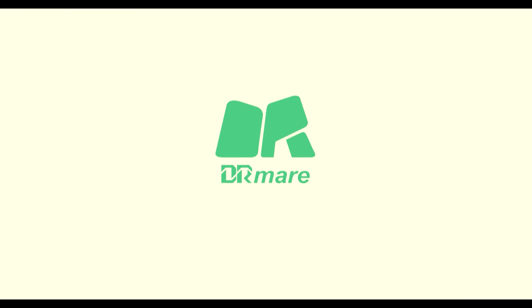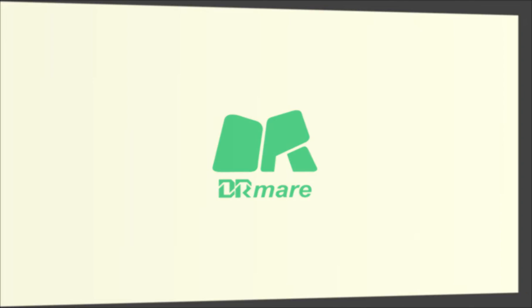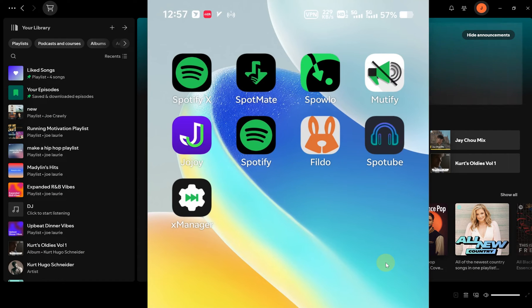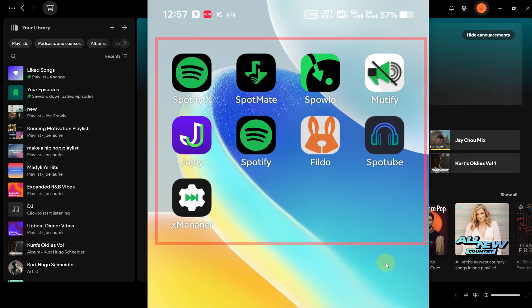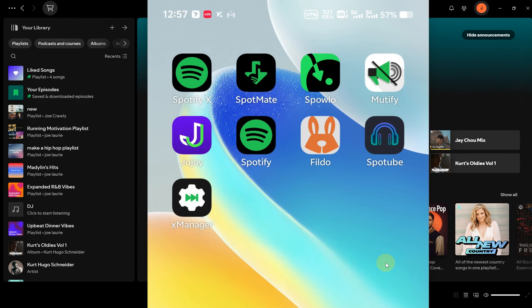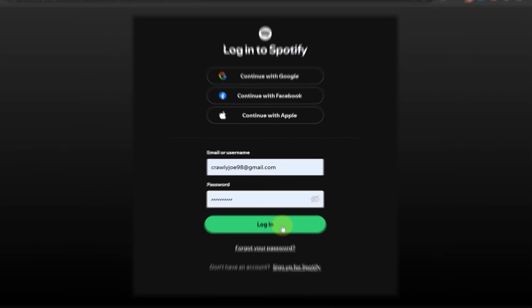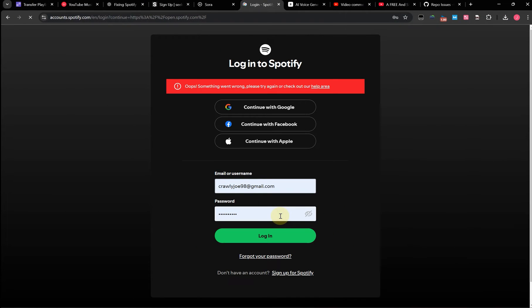Welcome to D.R.Mare Channel. It seems that Spotify has recently tightened their restrictions on the use of Spotify mods, and it looks like almost all the accounts I use to log into these mods, like SpotifyX and SpotifyLife, have been banned.